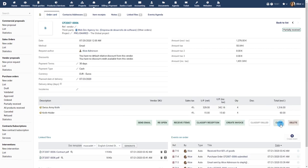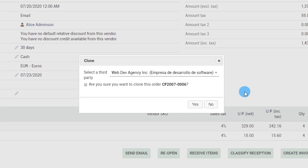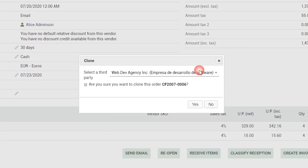Use the clone button to create a similar purchase order with all the details prefilled.